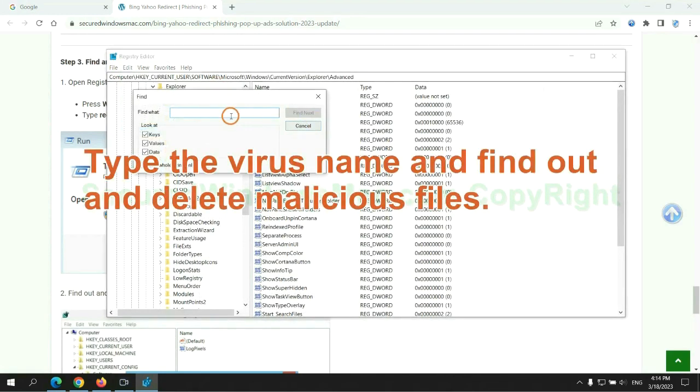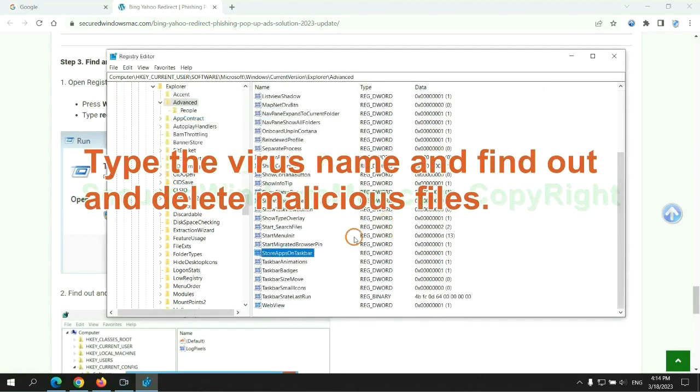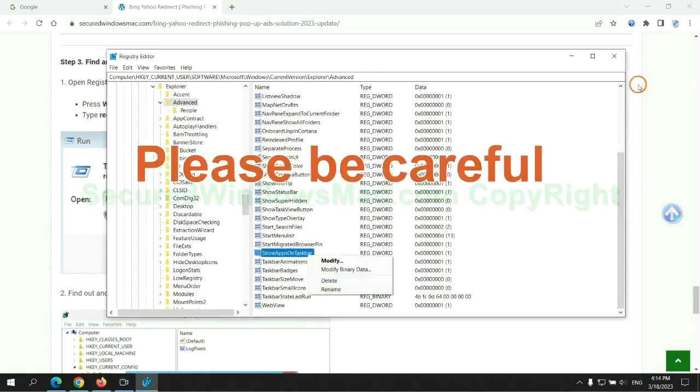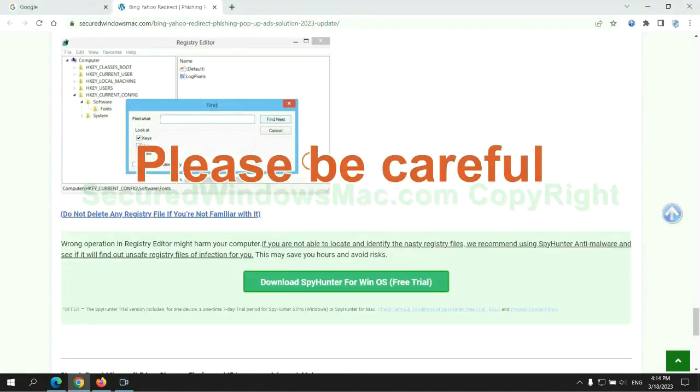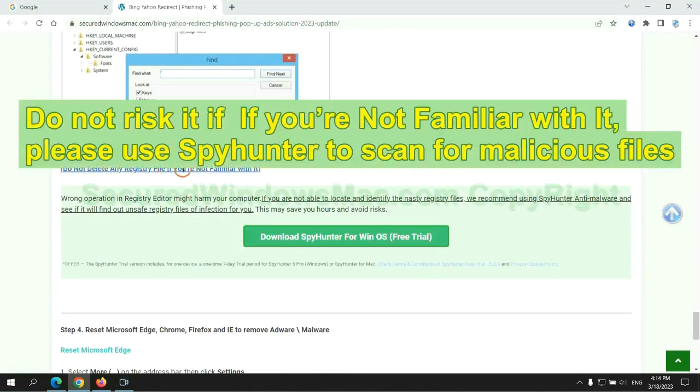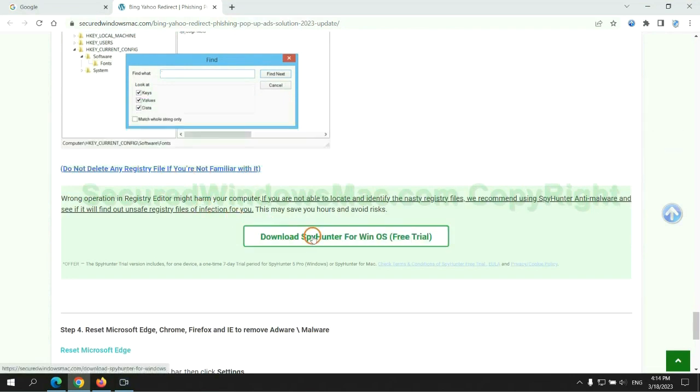Type the virus name and find out and delete malicious files. Please be careful. You may damage system once you delete wrong files. Do not risk it if you are not familiar with it. Please use SpyHunter to scan for malicious files.